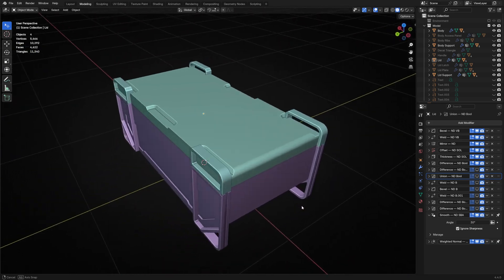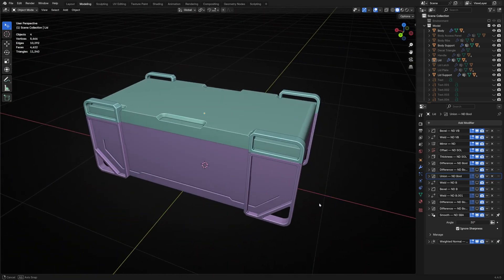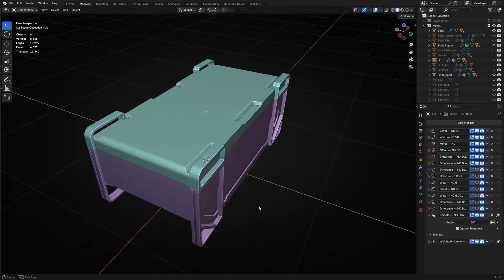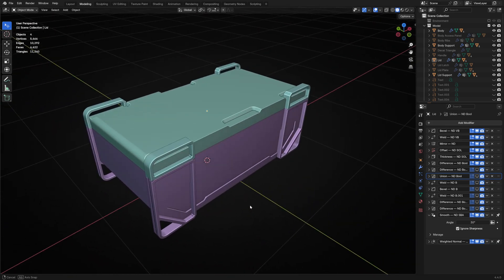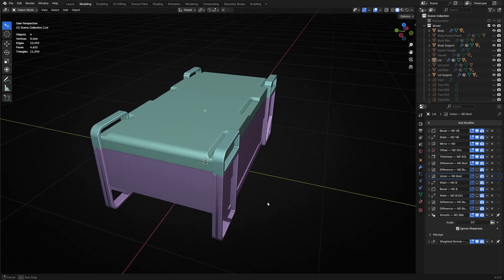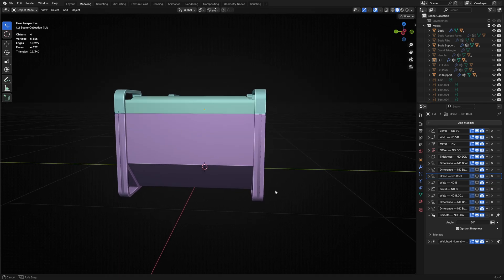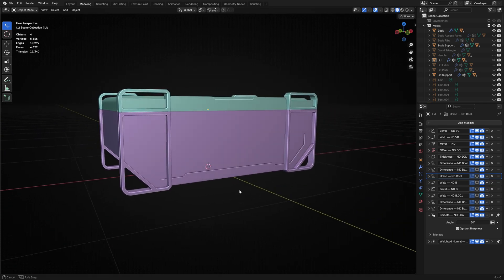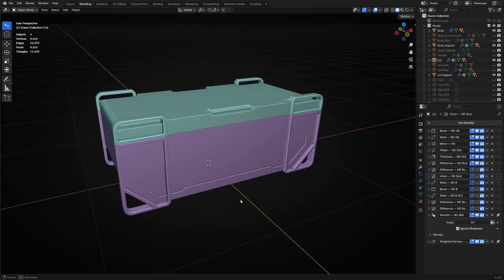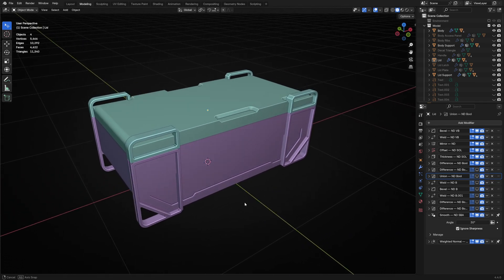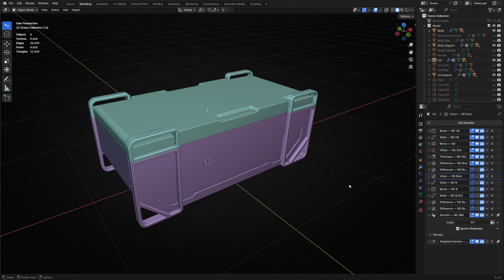When designing, it's important to switch your focus between form and functionality. I like how these elements also introduced some structural support to the side of the body and the top of the lid.